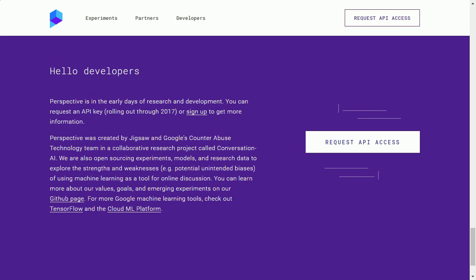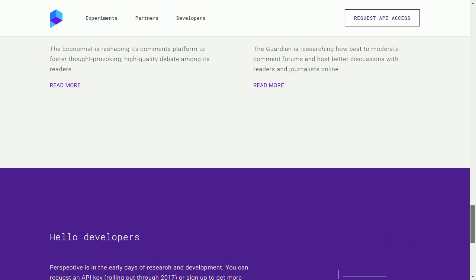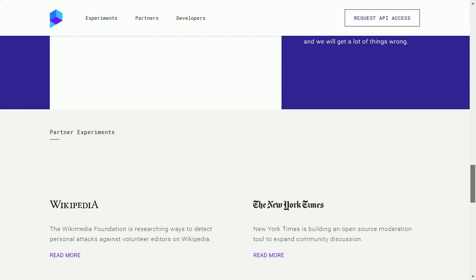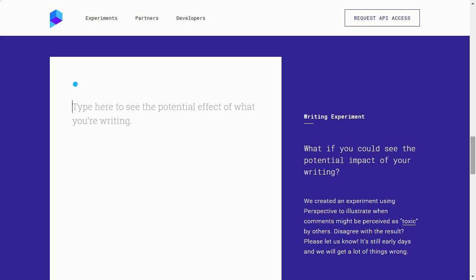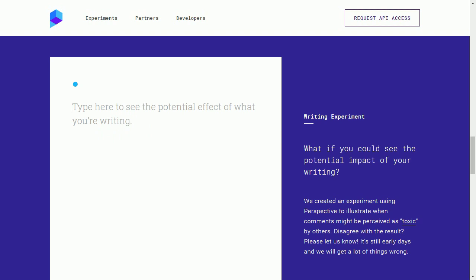This is the, I'll just read this to you. Perspective was created by Jigsaw and Google's counter-abuse technology team in a collaborative research project called Conversation AI. Guess what this is, guys? This is an AI designed to censor your discussions online, to weed out the offensive things you might say on Google's sites, on their properties, and you could test it here.